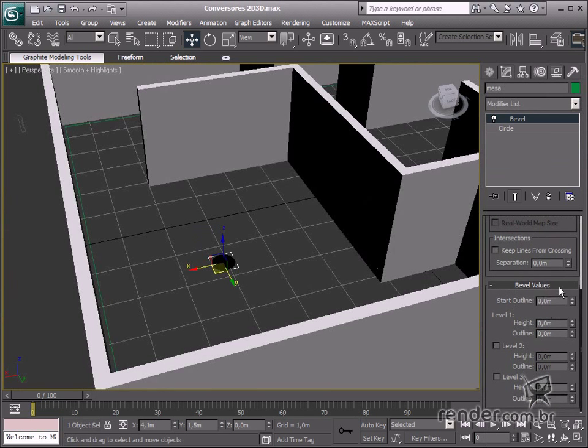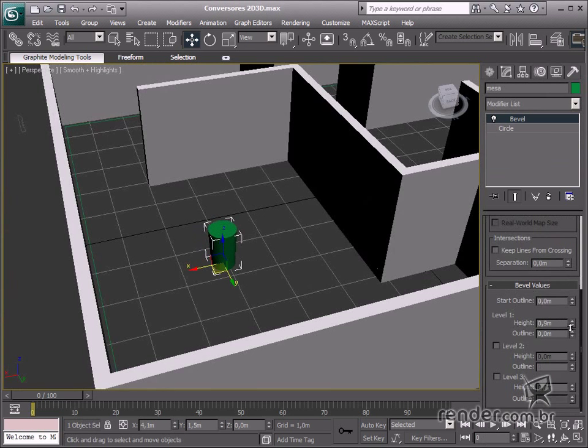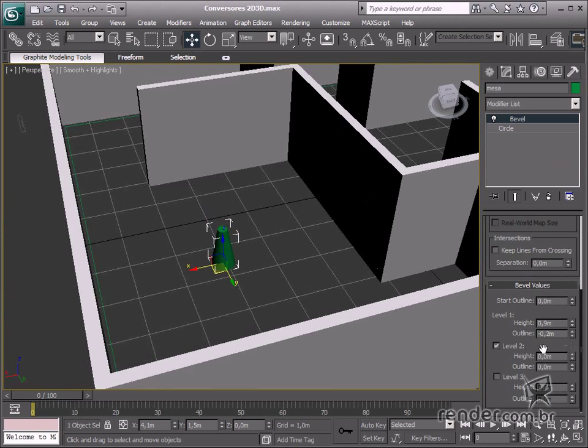The height changes the extrusion height, and the outline field changes the extrusion thickness. See how it works. See how easy it is to model a simple table.